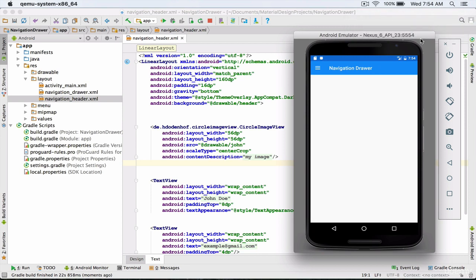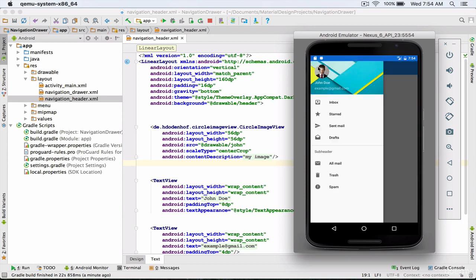My application was run successfully on the emulator. I open the navigation drawer and here you see the result of using the circle image view library.